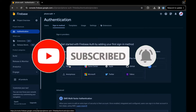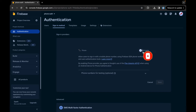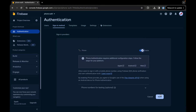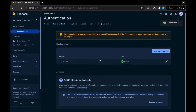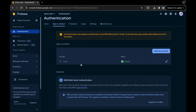Now coming back to the main content, I will tap on the phone auth provider, toggle the enable button, and tap on save. We have enabled our phone authentication on Firebase. You have to read this message: we can only send 10 OTP SMS to phone numbers in this free project setup. To increase this quota, you need to add a billing account to this project, so keep this in mind.